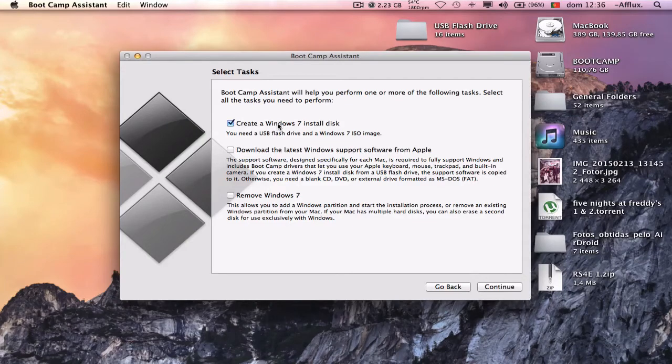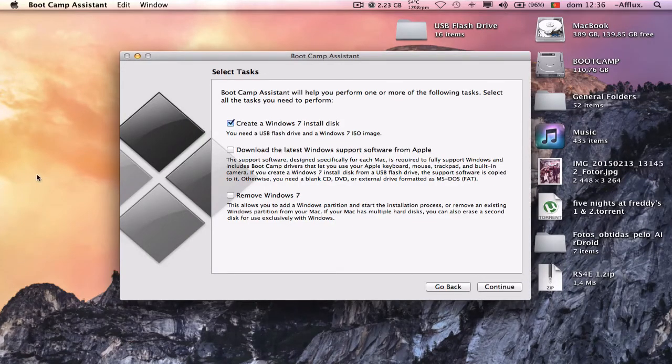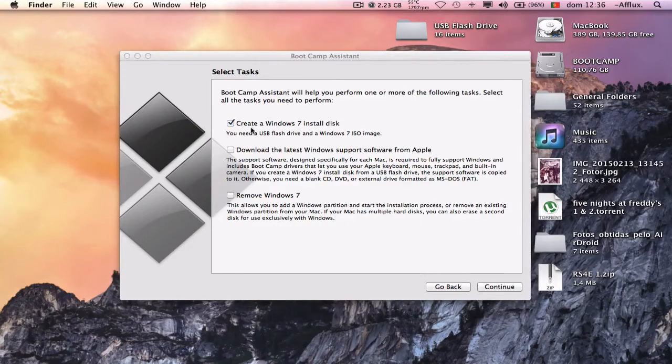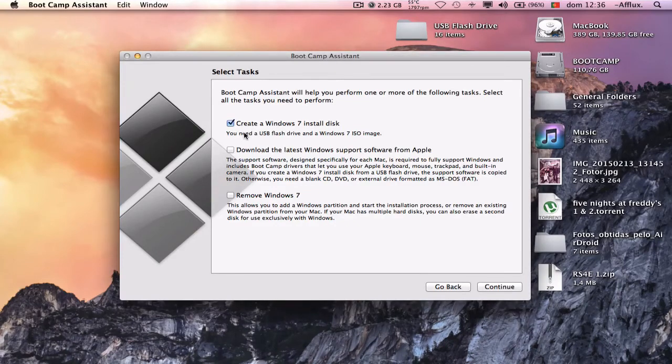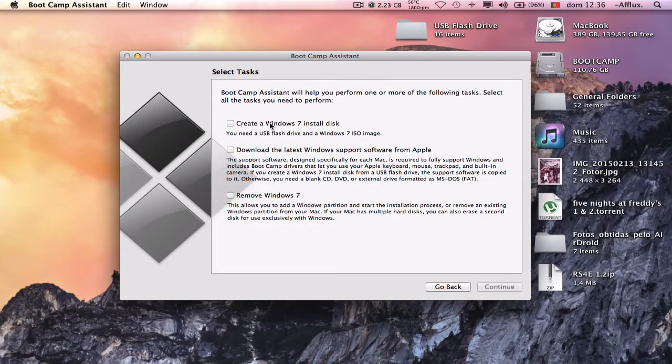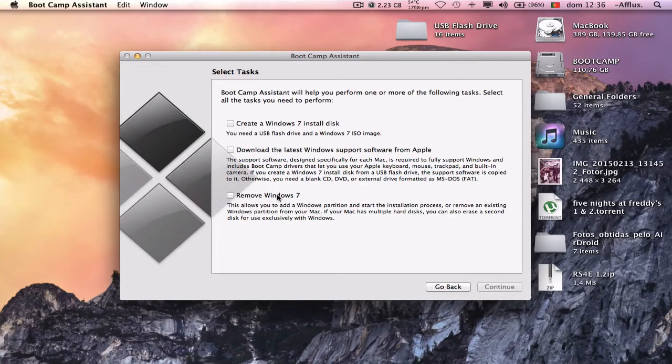Here you can create a Windows 7 install disk from an ISO image, so you can download it and put it into a flash drive or an external hard drive. And then you'll have install Windows here.